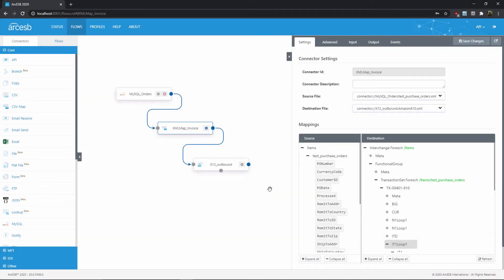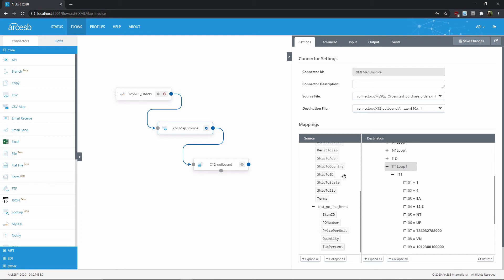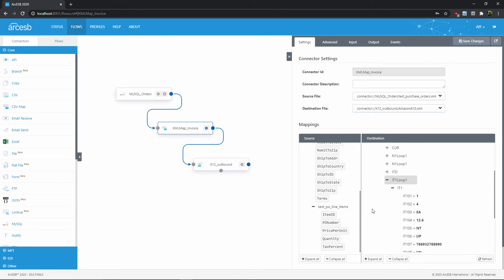So in this example outbound EDI invoice, I have these IT1 loop1 structures, and they each represent a line item in my invoice. Then I also have this CTT segment here at the bottom of the document, and that needs to contain the total number of line items in the invoice. I'll need a foreach relationship between my line item input data and the IT1 loop1, because that represents a line item in my output. Then of course, once I've mapped that foreach, I'll map the individual elements here inside the loop.